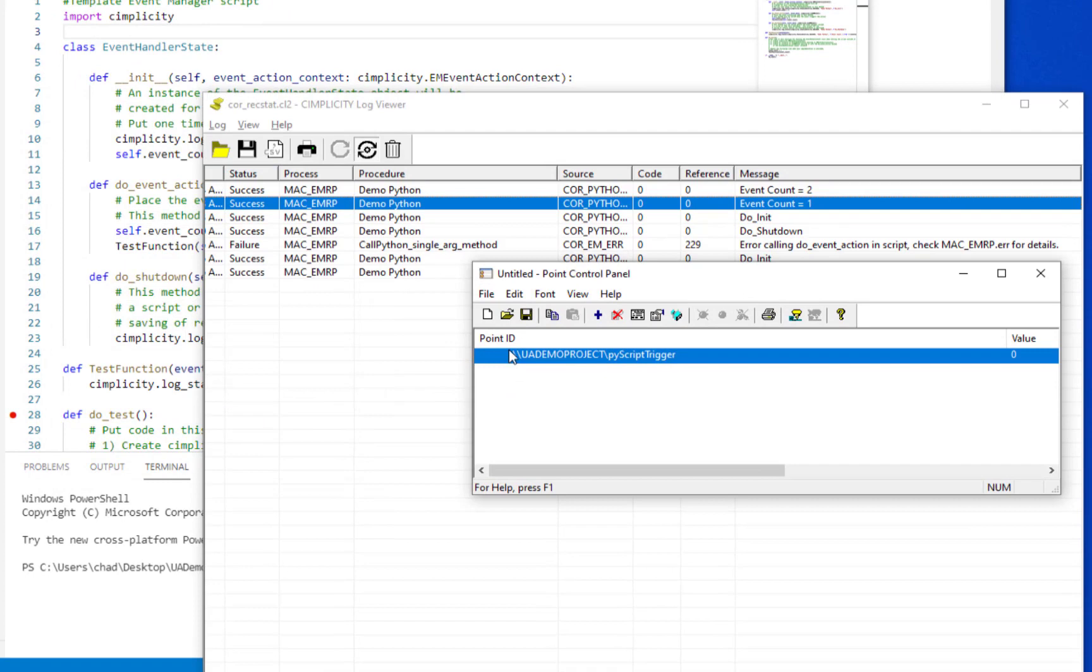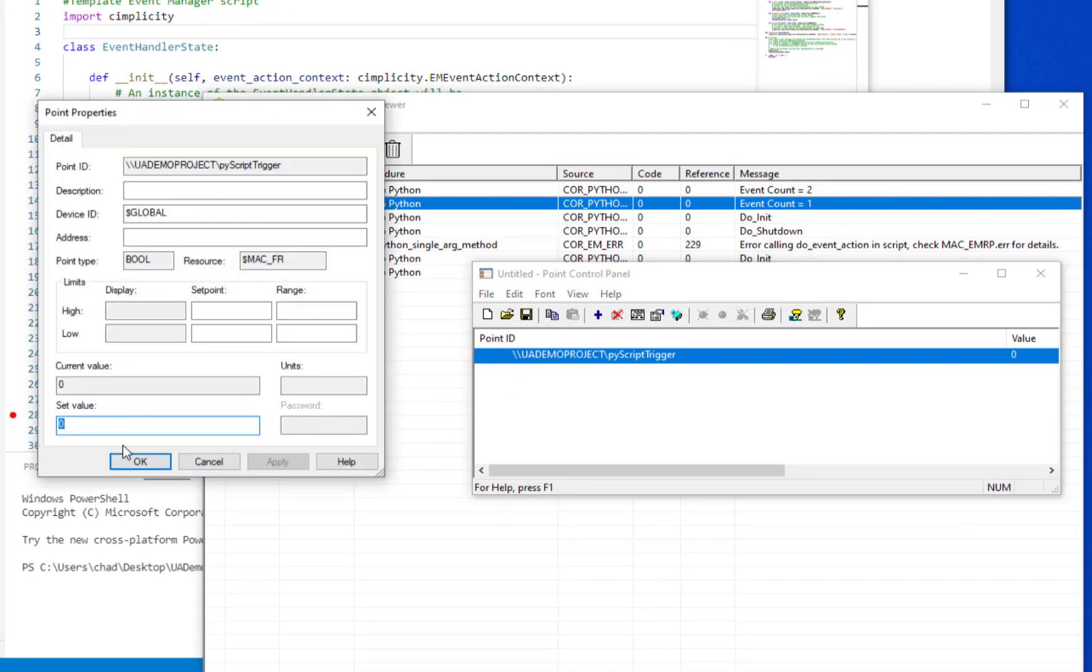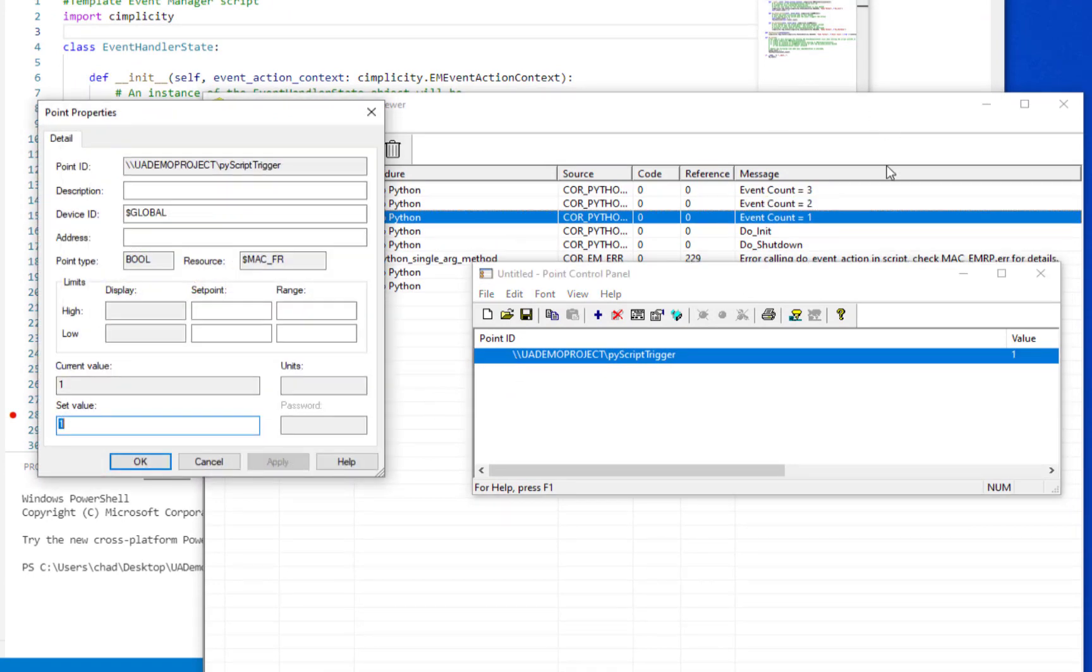So that goes to 2, trigger it again, then goes to 3, etc.